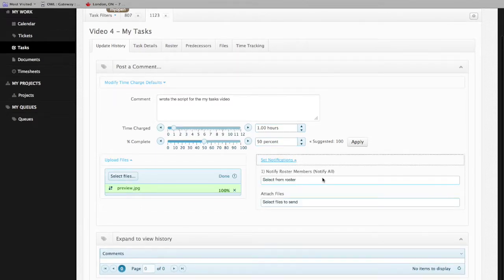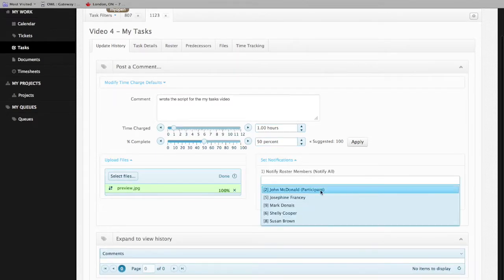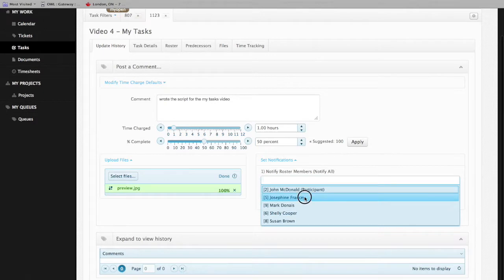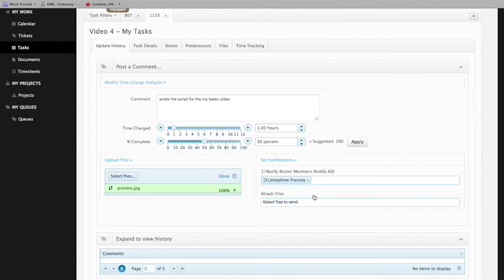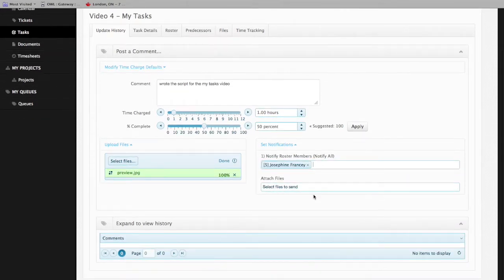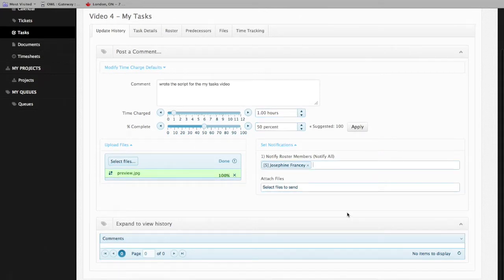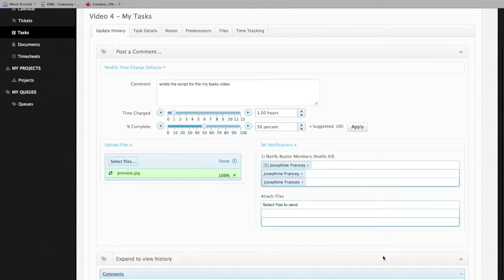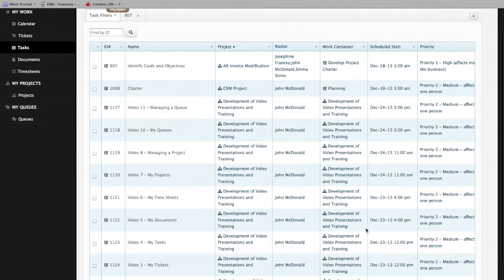We'll notify other members of the roster, Josephine Francy, who is our project manager, of this particular update. We'll save these changes and we're done.